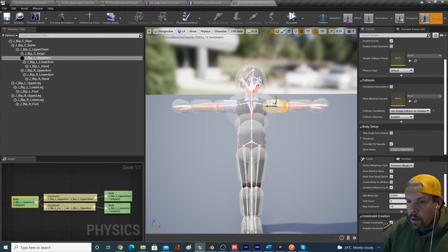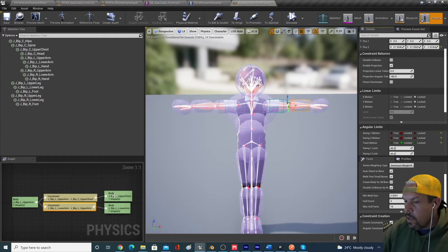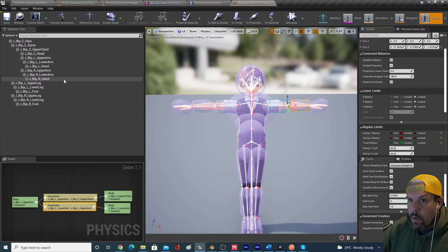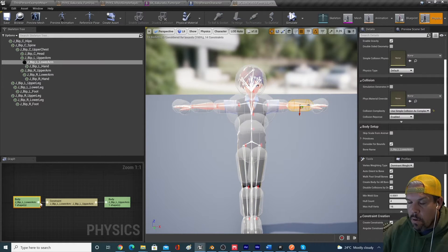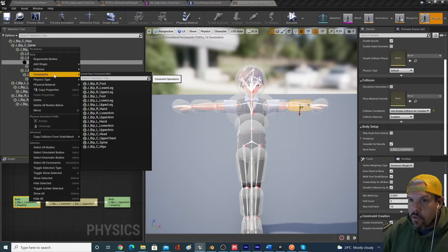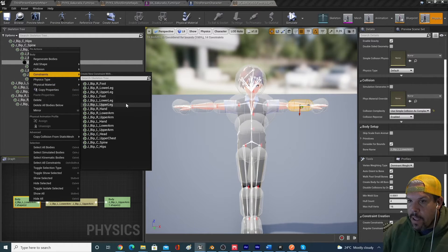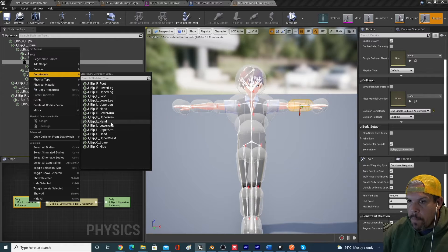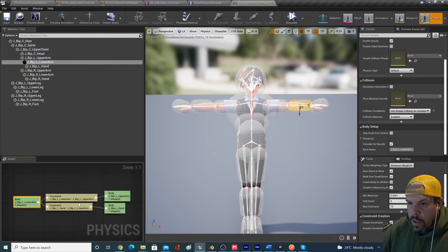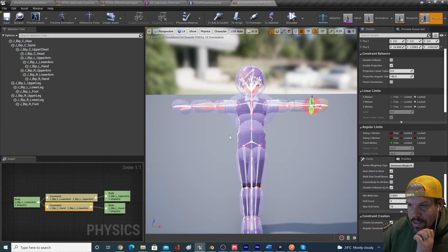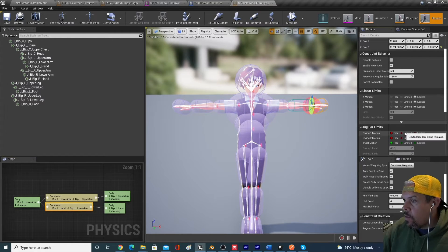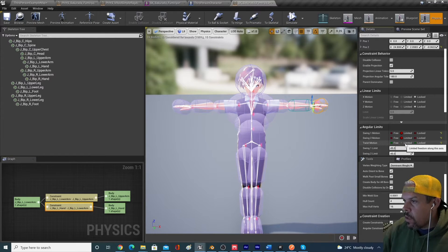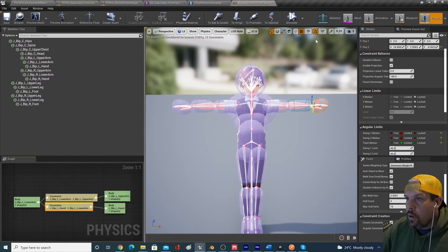And then we want to do the same thing for the hand. So let's go into lower arm, build a constraint, left hand. And then looking for the hand asset, this one says hand, we're going to limit, limit, limit, and we should be good to go.